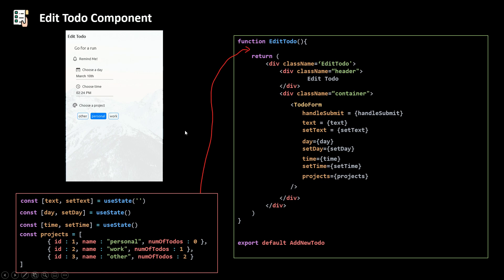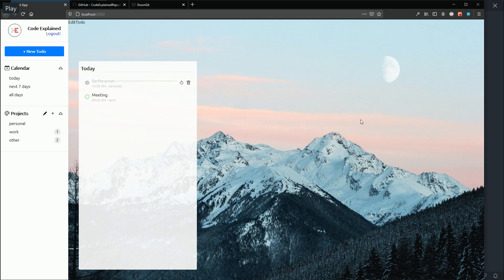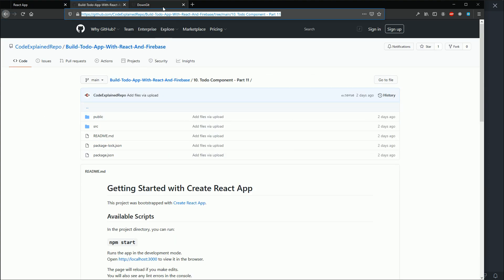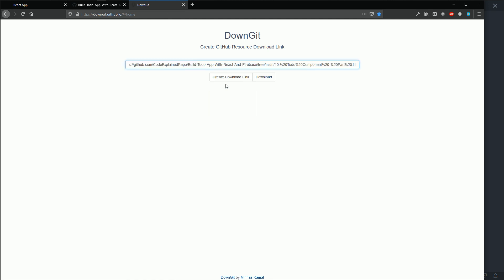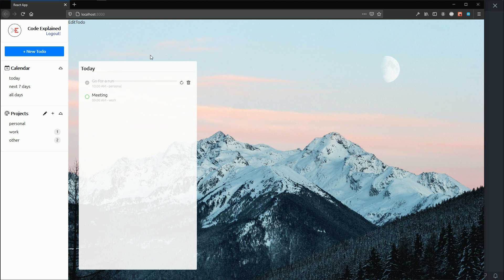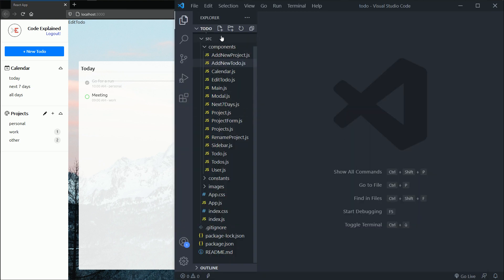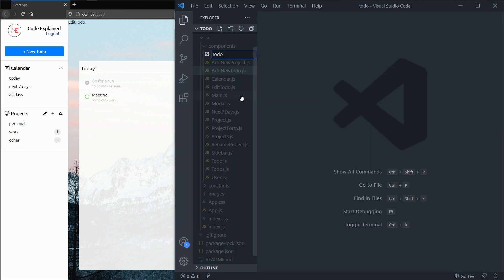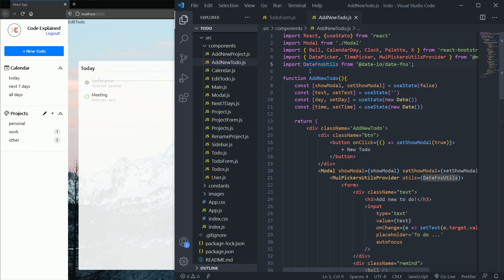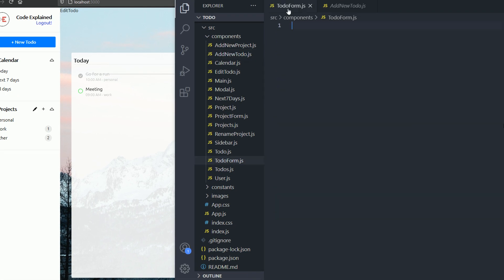Let's open our text editor. Before we start we need the files from the last part, part 11. Copy the link from that folder, paste it into DownGit, and click download. Once downloaded, go into the folder, run npm install, and you're good to go. If you already have the files you don't need to do this. Open your text editor, go into the components folder, and create a new component called TodoForm. Then go to your add new to-do component and copy the whole code — that's the code we'll use as the starting point for our TodoForm.